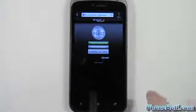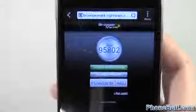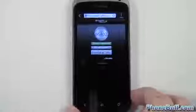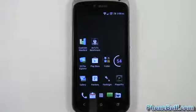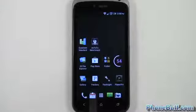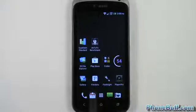Alright, so the browser test is all done. You can see the score is 95,802. That's pretty much it for me in this video — I just wanted to show you guys the benchmark scores on the HTC One S. I know it's been out for a while and I should have done this a long time ago, but anyway that's it. If you found it helpful please hit the like button and subscribe, thank you.